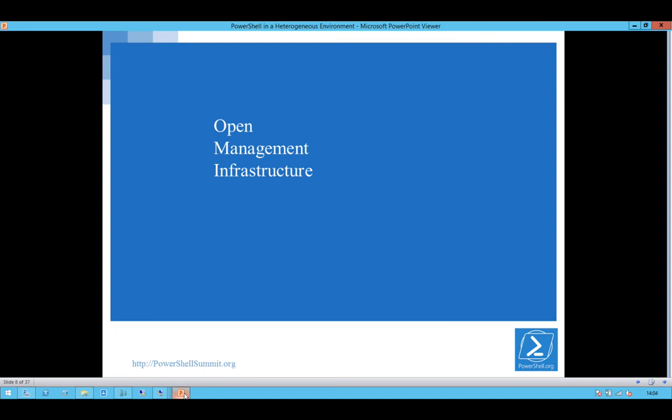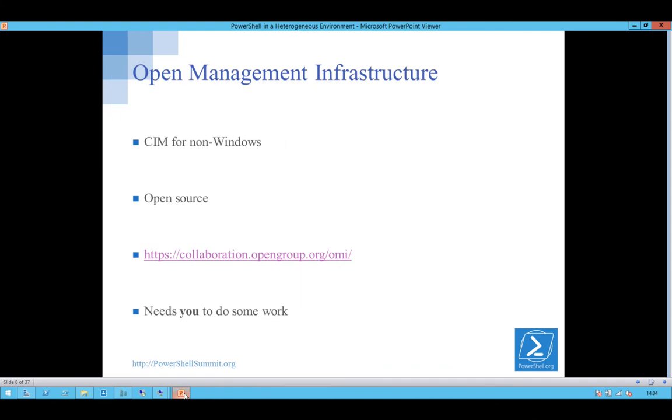I'm going to start by looking at OMI, the Open Management Infrastructure. It's basically SIM for non-Windows, or WMI for non-Windows, probably a better way of putting it.